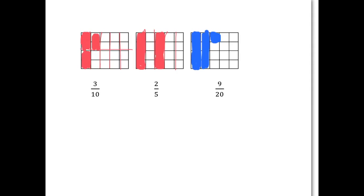For two-fifths, you need to cut the rectangle up into five pieces and then you take two of those pieces. And for nine-twentieths, the rectangle has already been cut up into little pieces and there are 20 of them, and then you need to colour in nine of them.